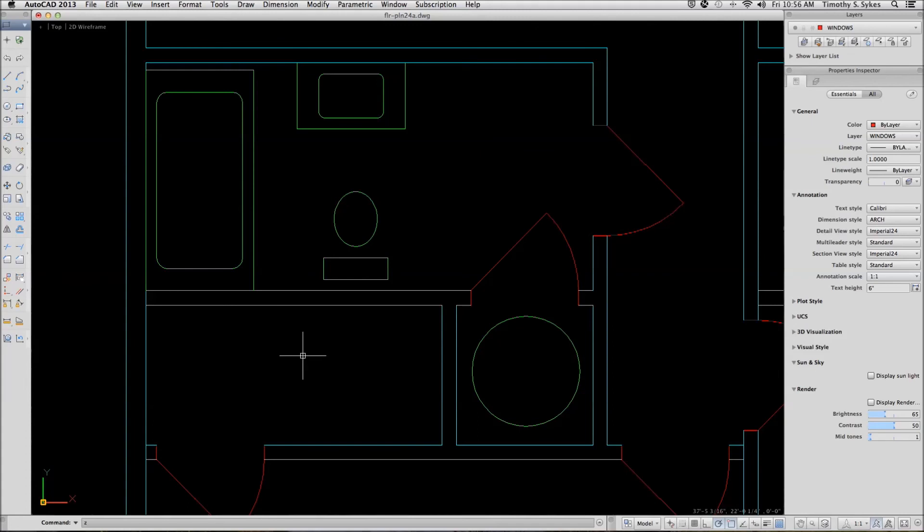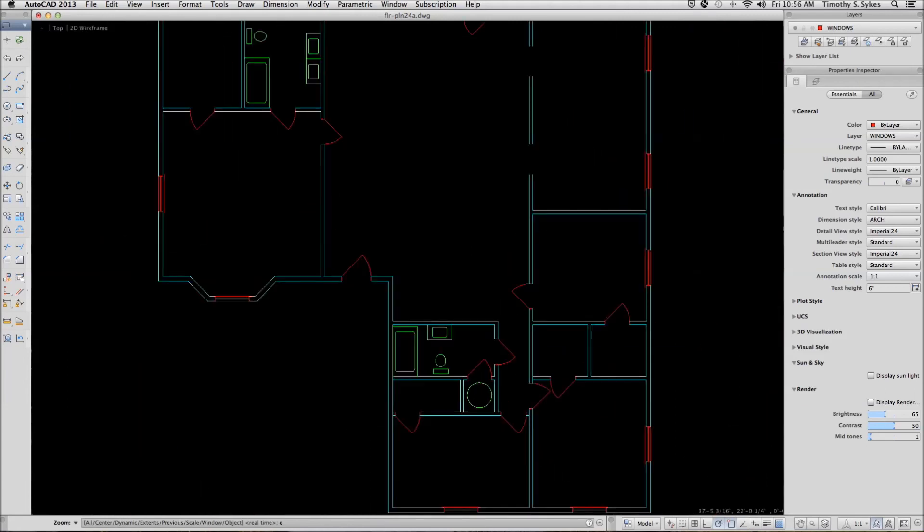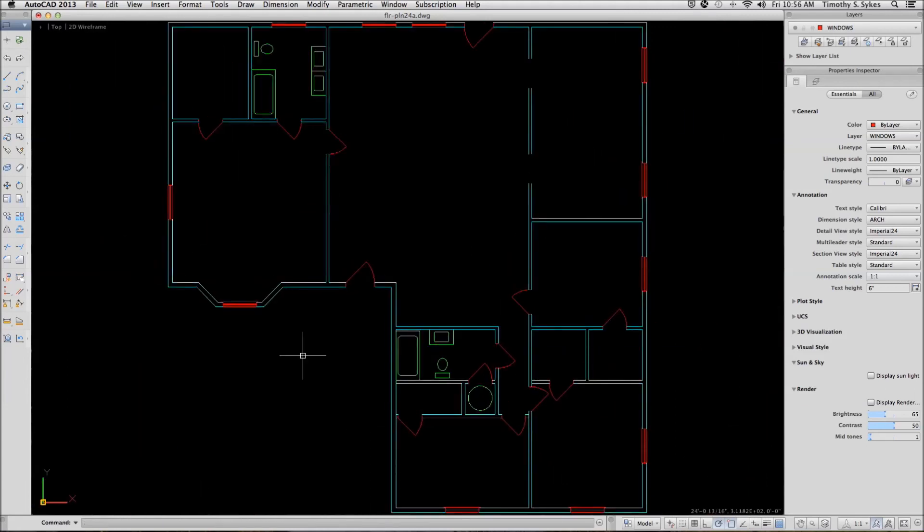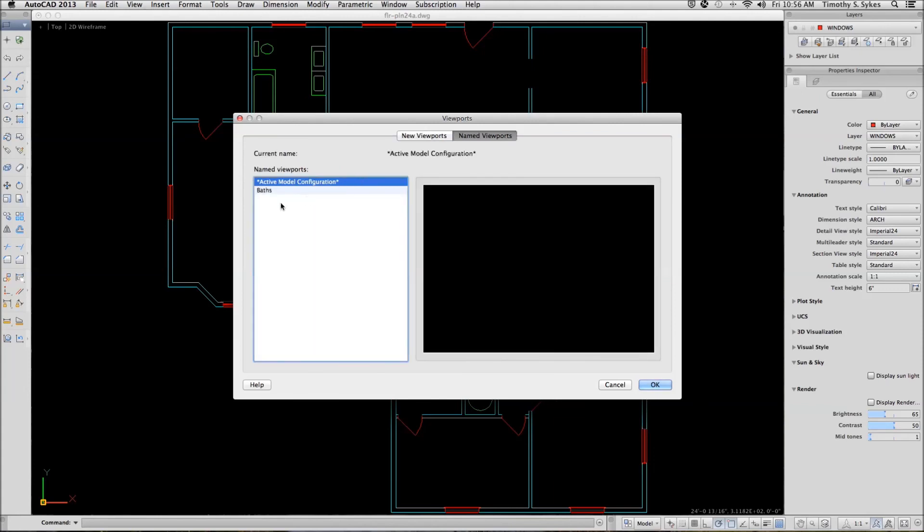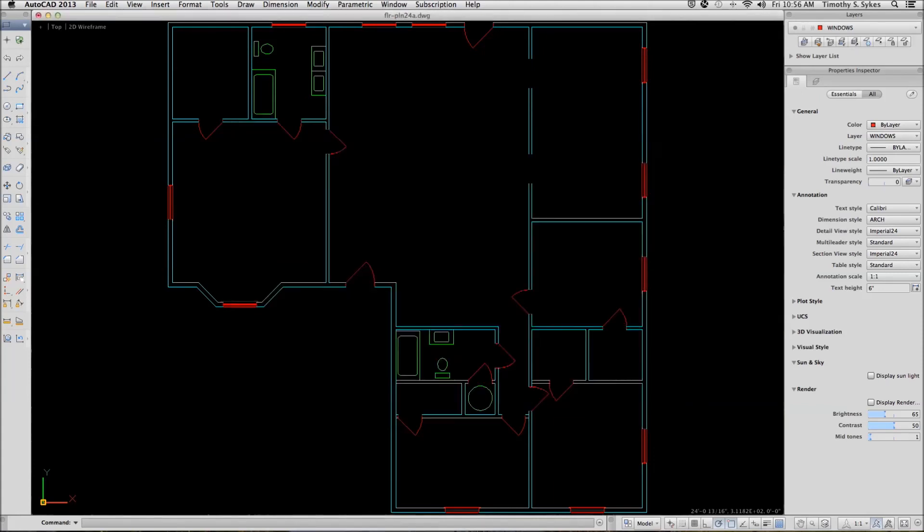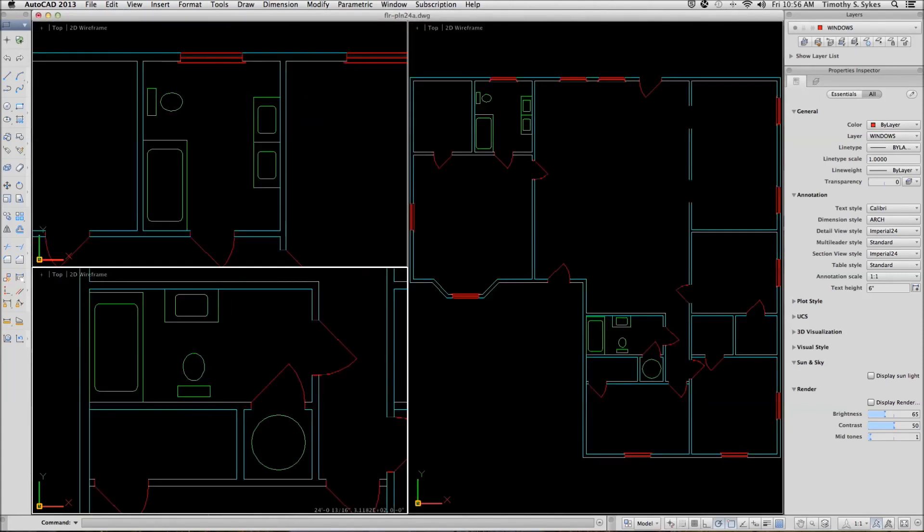From here, we'll zoom extents, go all the way out so that we can see everything. And now let's go back to viewports and we can restore our named viewport like so.